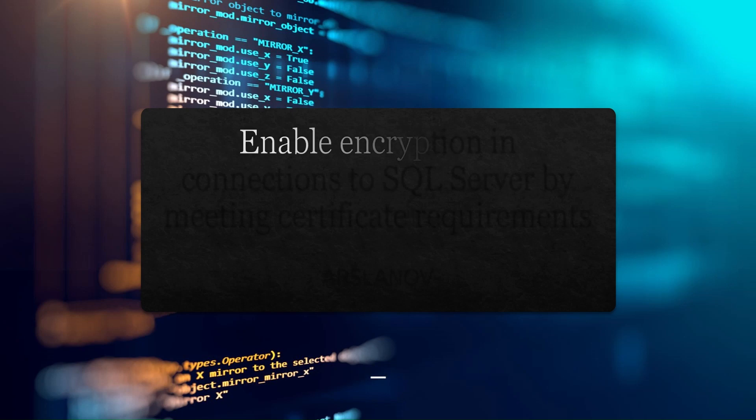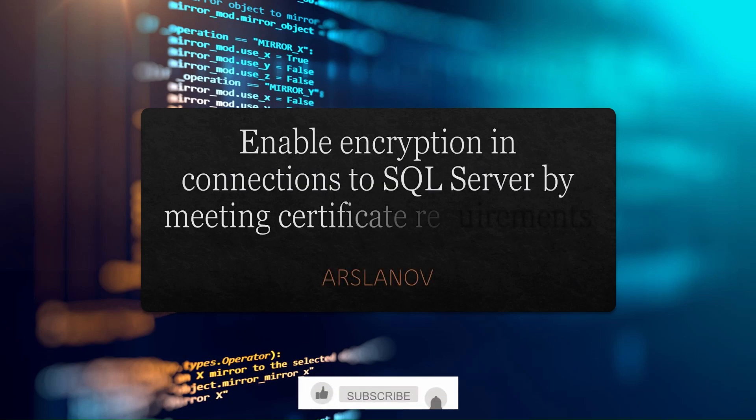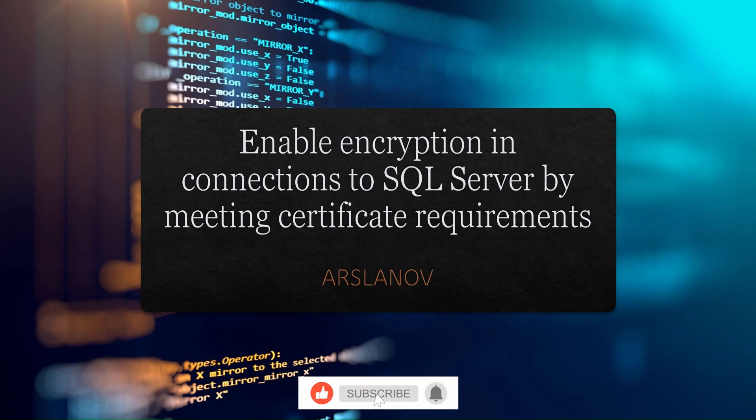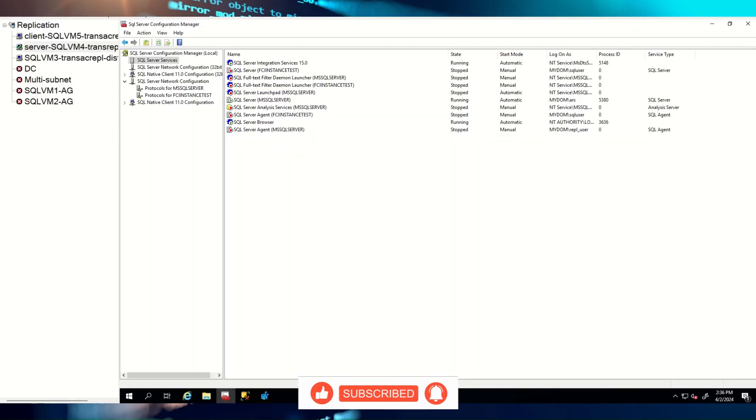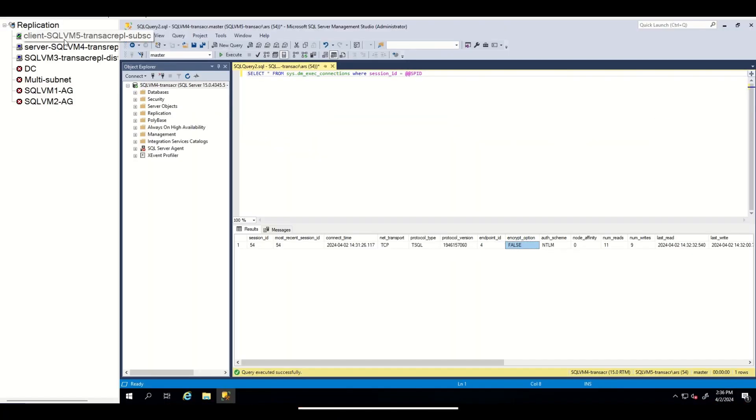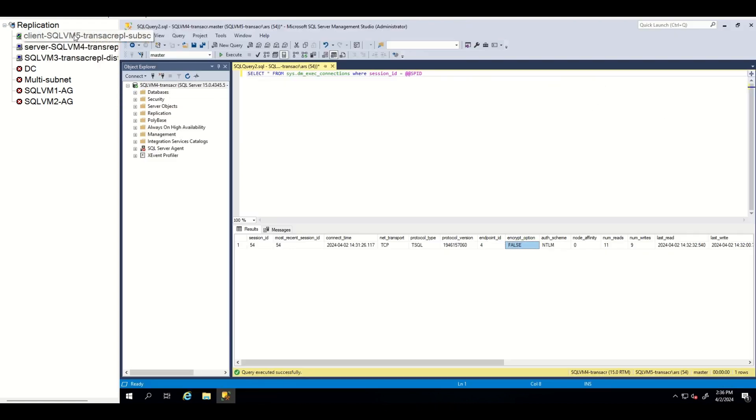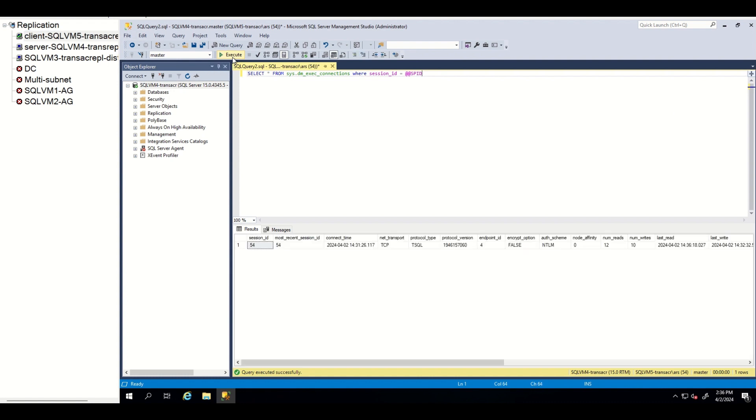Hello everyone, finally by summarizing all the points until now, let's enable encryption in SQL Server by meeting all the requirements. As you can see, I have this server and client. Suppose you are connecting to the server without encryption and your application is also not encrypting any connection.